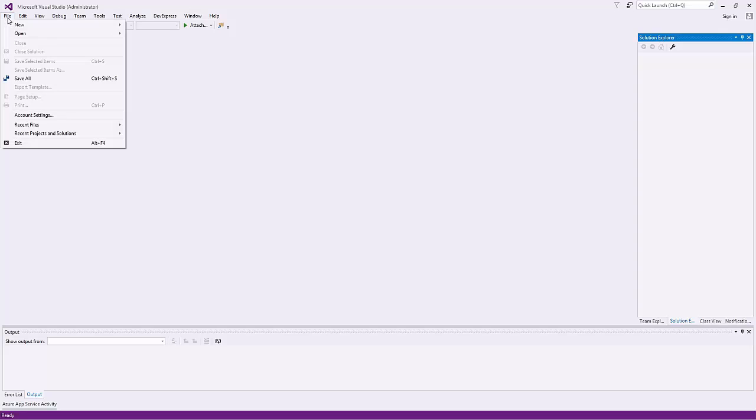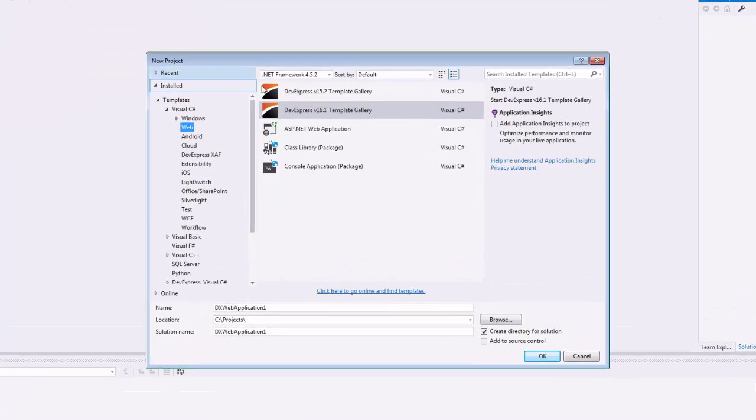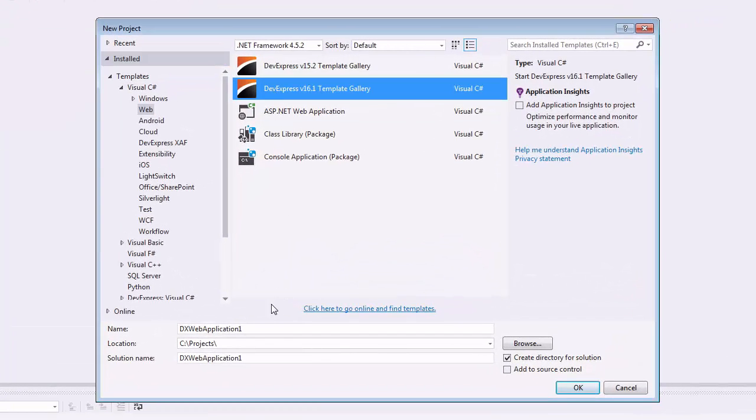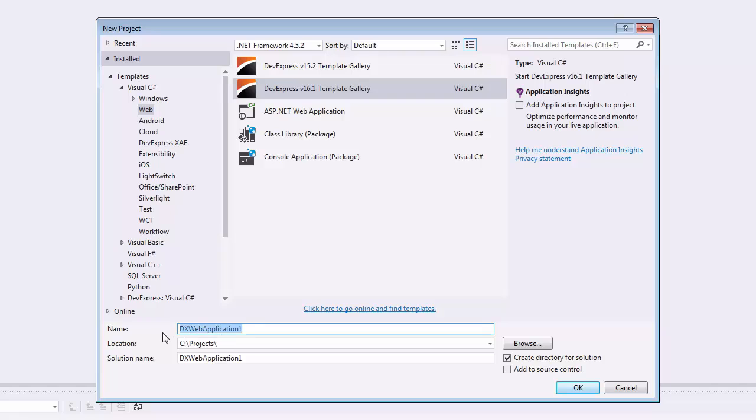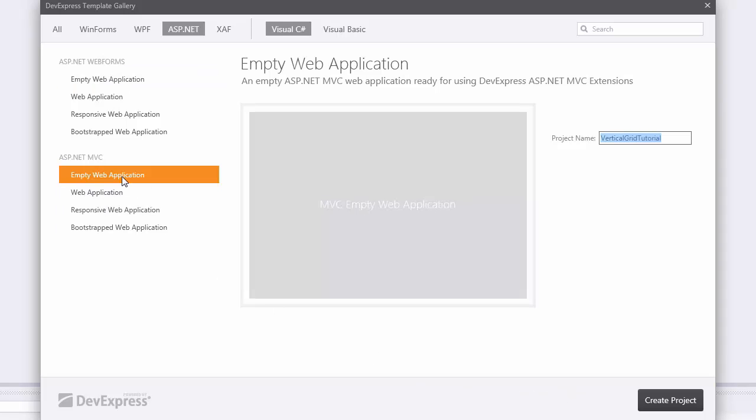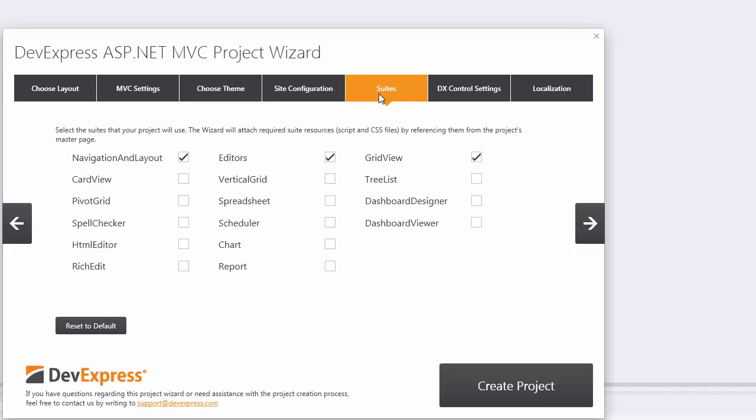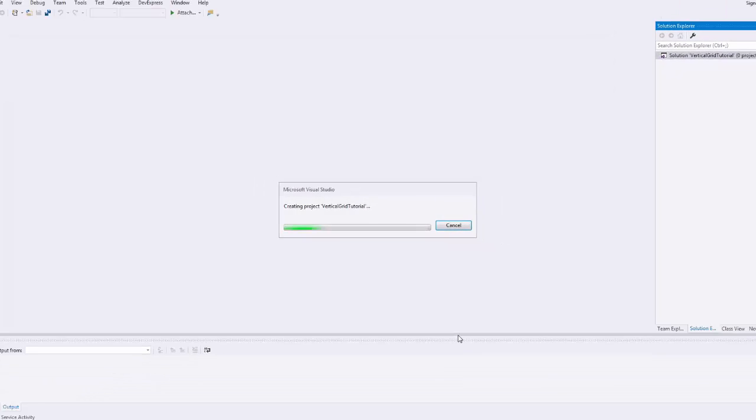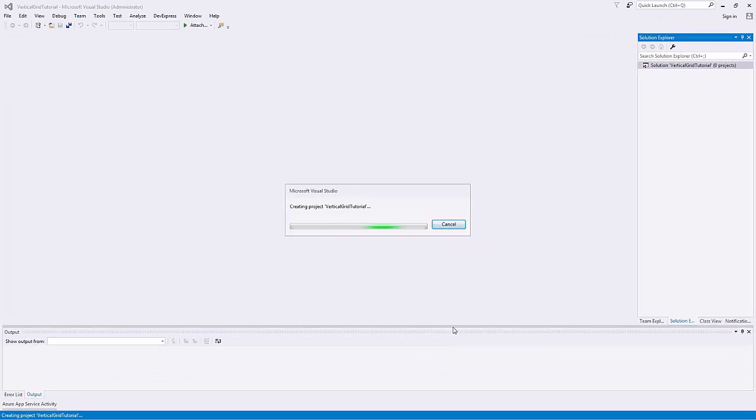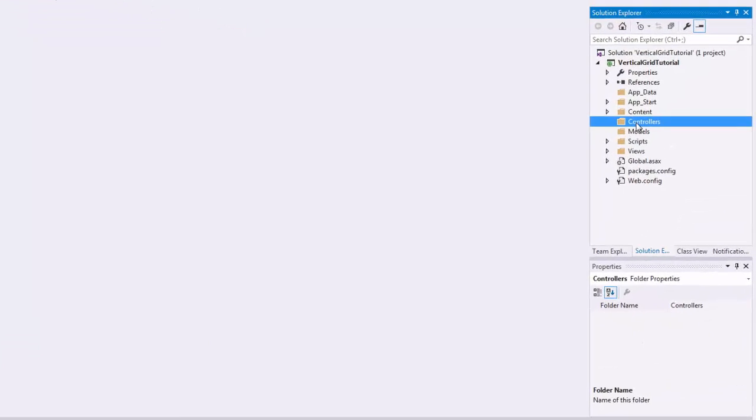I'll start by creating a new empty ASP.NET MVC application using the DevExpress template gallery. To be able to use the vertical grid extension, open the project wizard, go to the Suites tab and enable the vertical grid checkbox. This adds code referencing resources required by the vertical grid extension to the master page view.